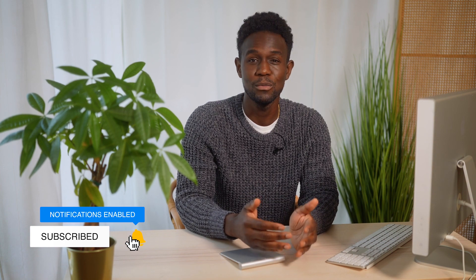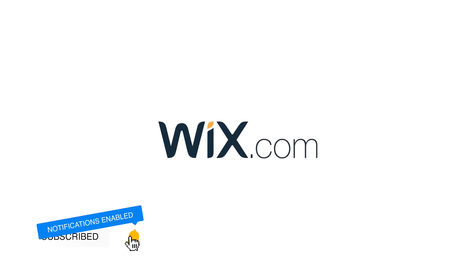Hey, what's going on guys? Welcome back to my channel. So in my previous video, I walked you guys through how to set up and build a website using Wix.